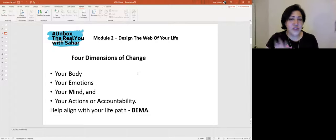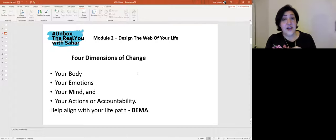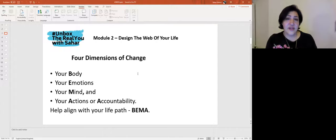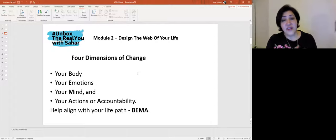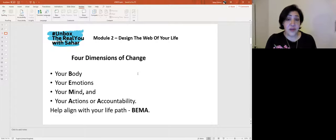What is this process based on? My unboxing process is based on the four dimensions of change — I call them BEMA. The first is your Body: your body is your vehicle in this lifetime, and if you're unfit or unhealthy, how can you complete your journey and realize your goals? The second dimension is Emotions — a lot of people aren't sure whether they're thinking the feeling or feeling the feeling. Thoughts are emotive, and very often we mix the two. It's important to recognize: is this a feeling or is it a thought?